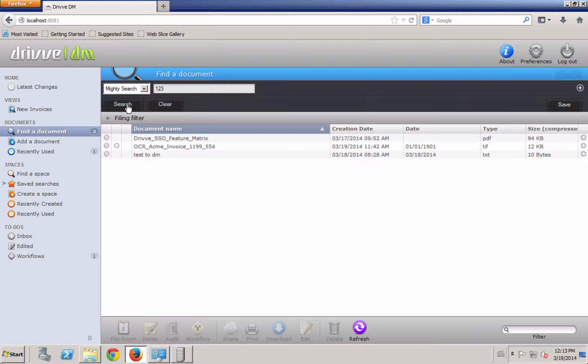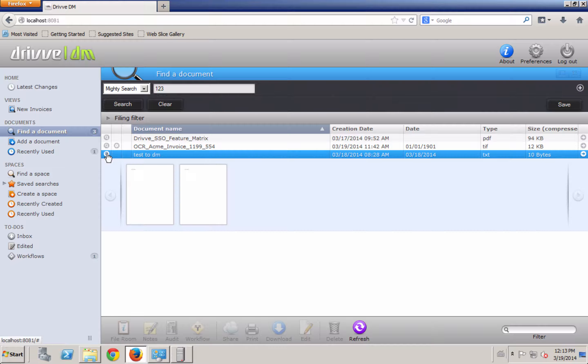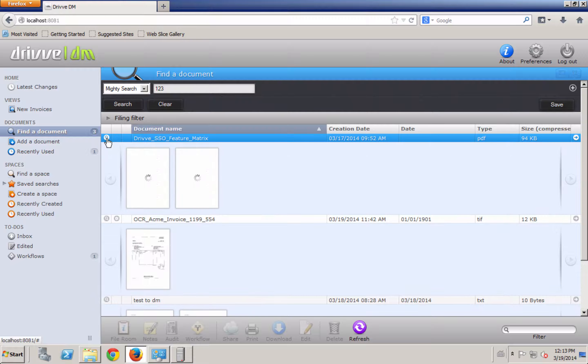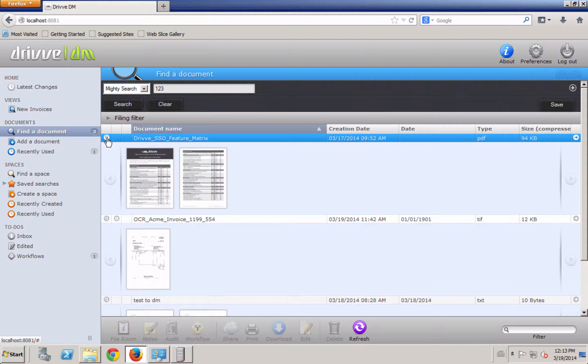The Mighty Search will go through it. For instance, if I do a search for 1, 2, 3, I find every document with a 1, 2, 3 in it, whether it's in the text or anything like that.